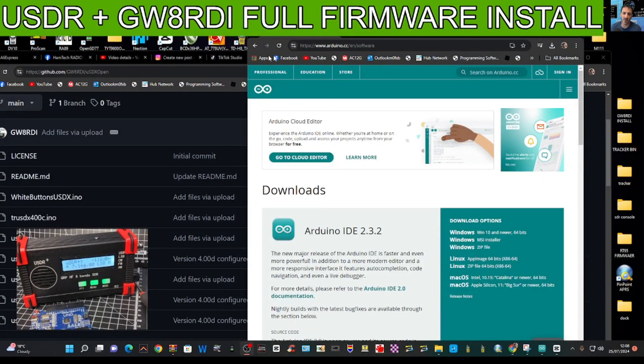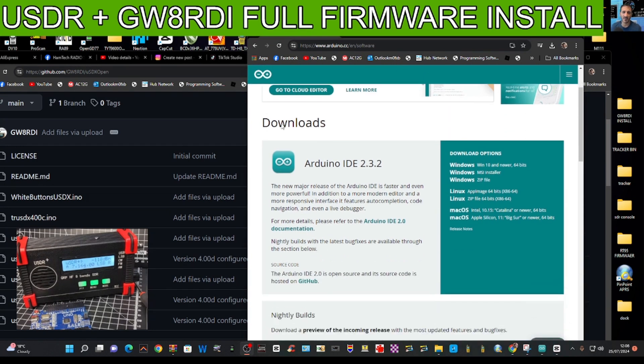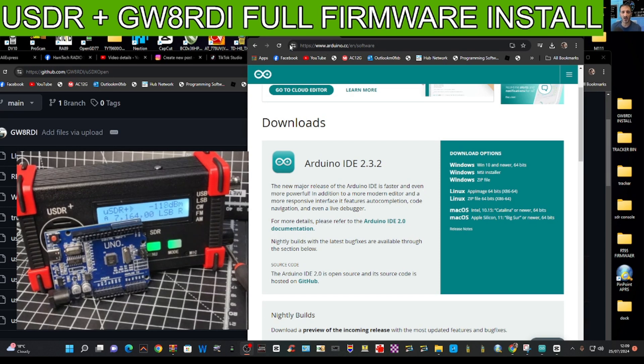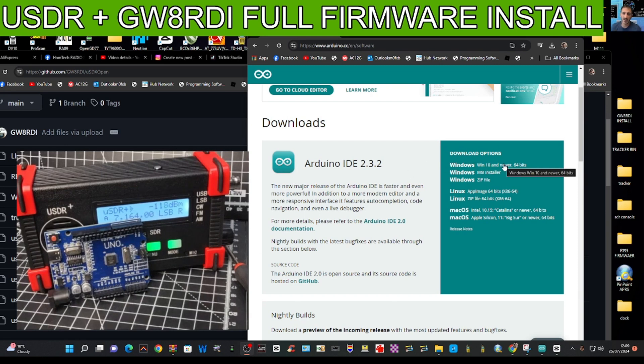Next, go to this link and I will provide all links in the description. Arduino here, just on the right, and download this program. This is going to be used to program our Arduino board to be a firmware loader and to load the firmware into the USDR.